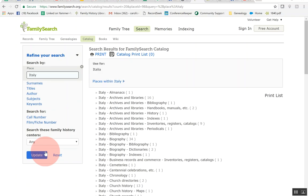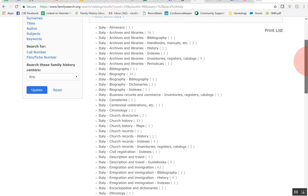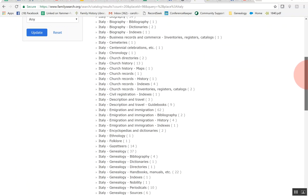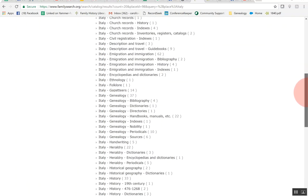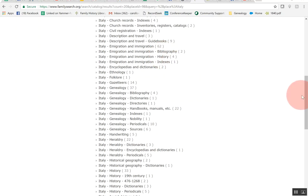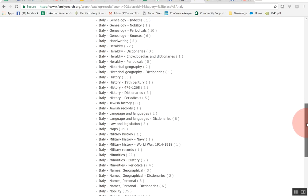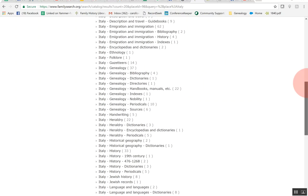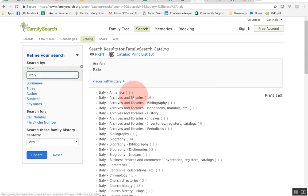FamilySearch always has a blue search button and so this is all the records and information that FamilySearch has in their catalog if you were looking on the country level of Italy. So there's some immigration and emigration and genealogies and periodicals. So anyway you could look here for records just by clicking on these.